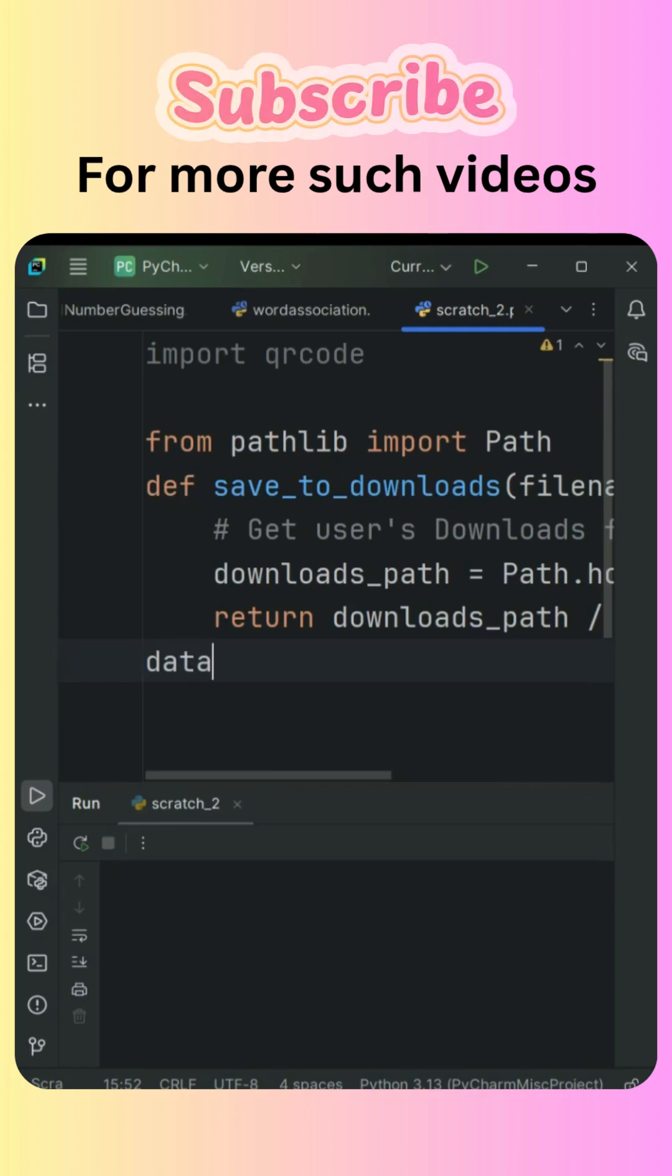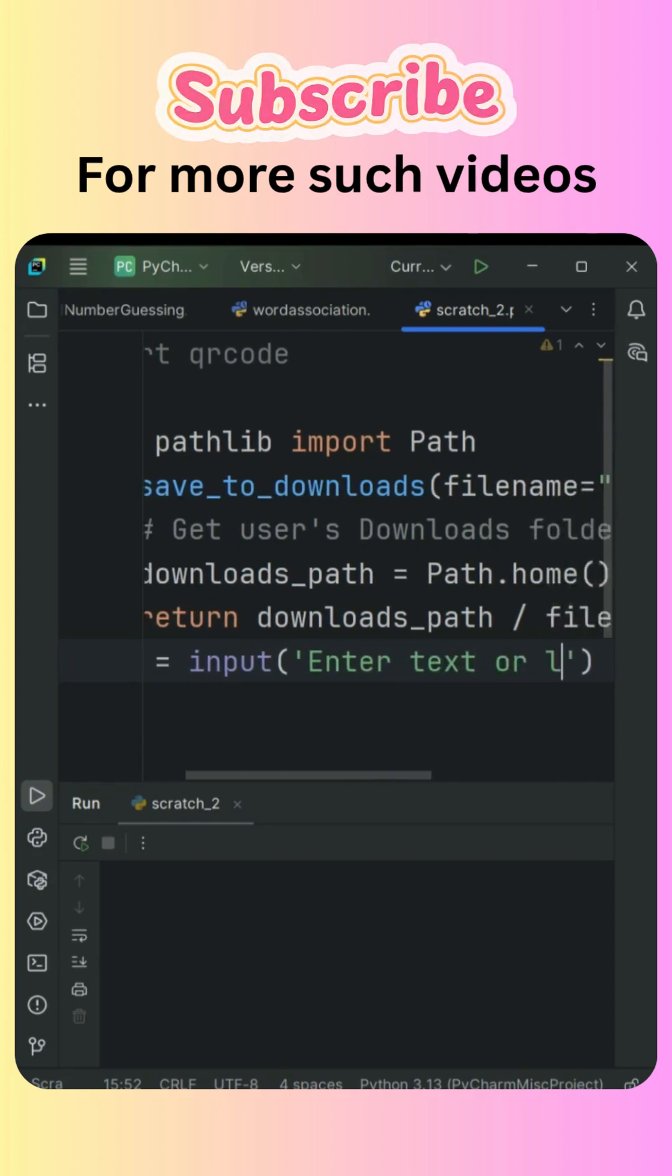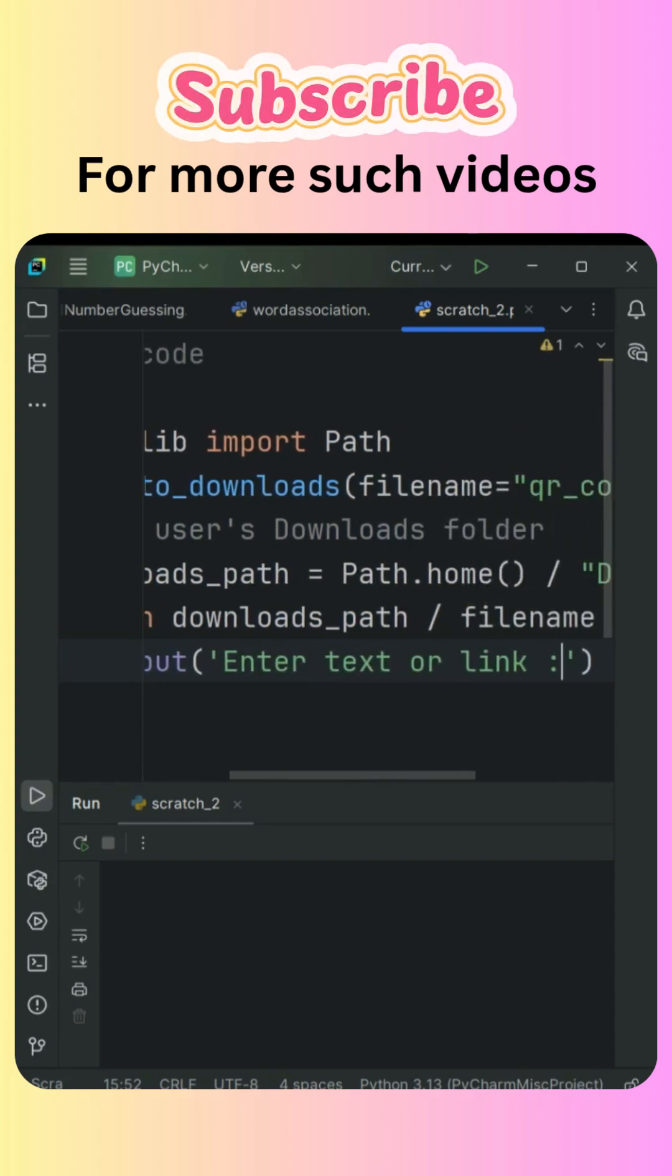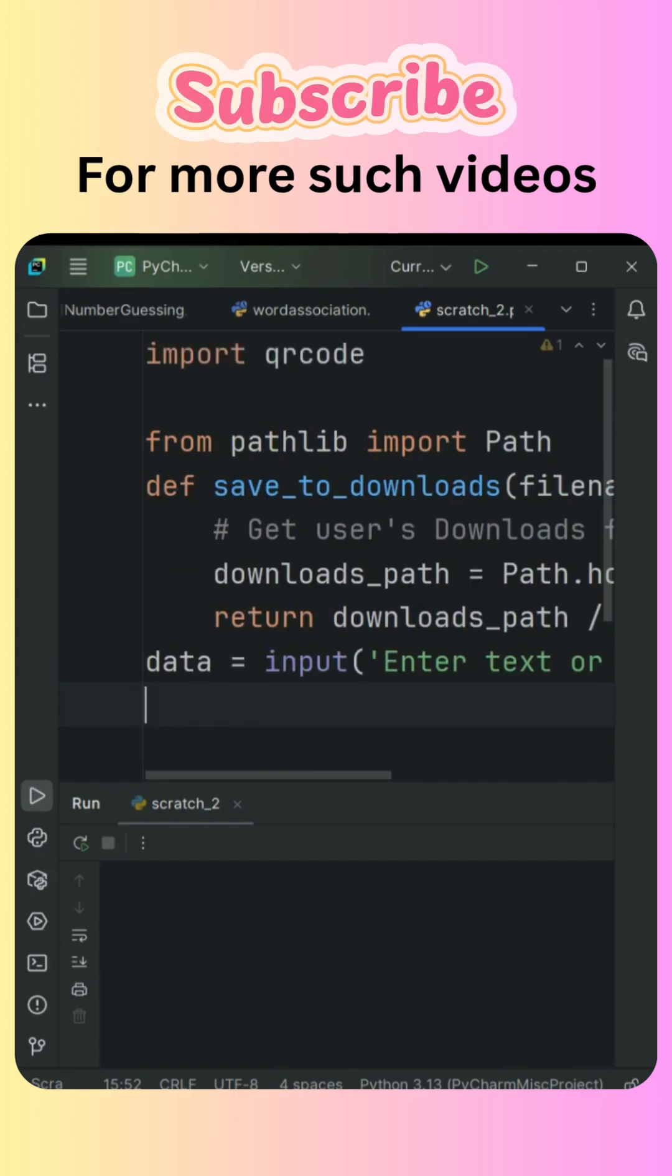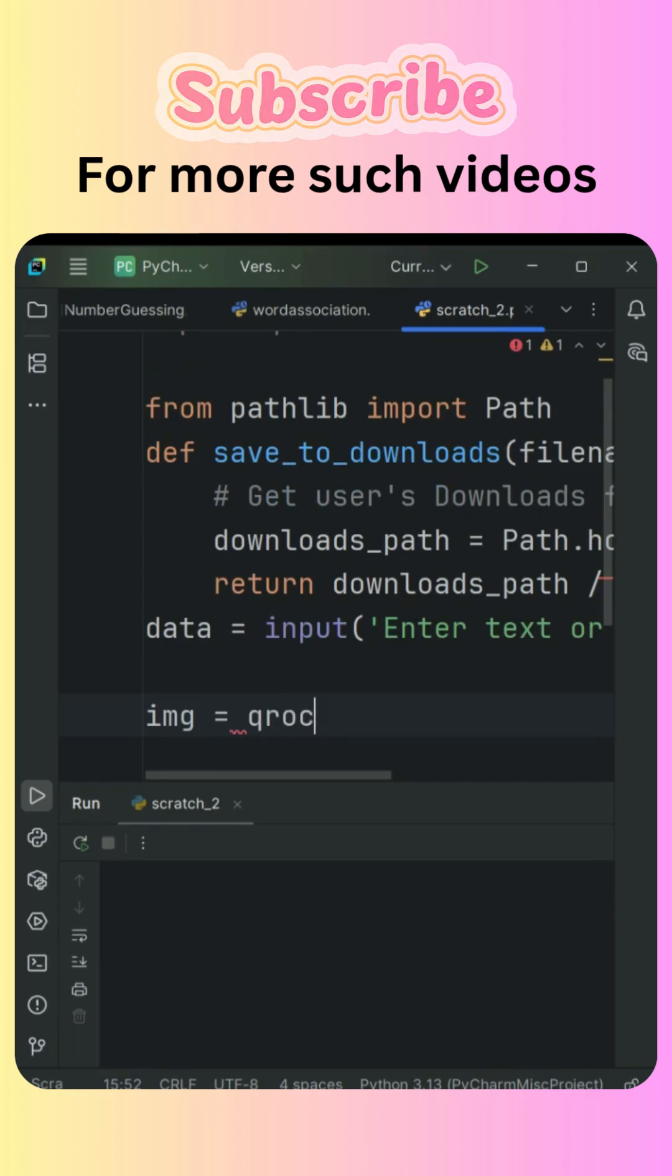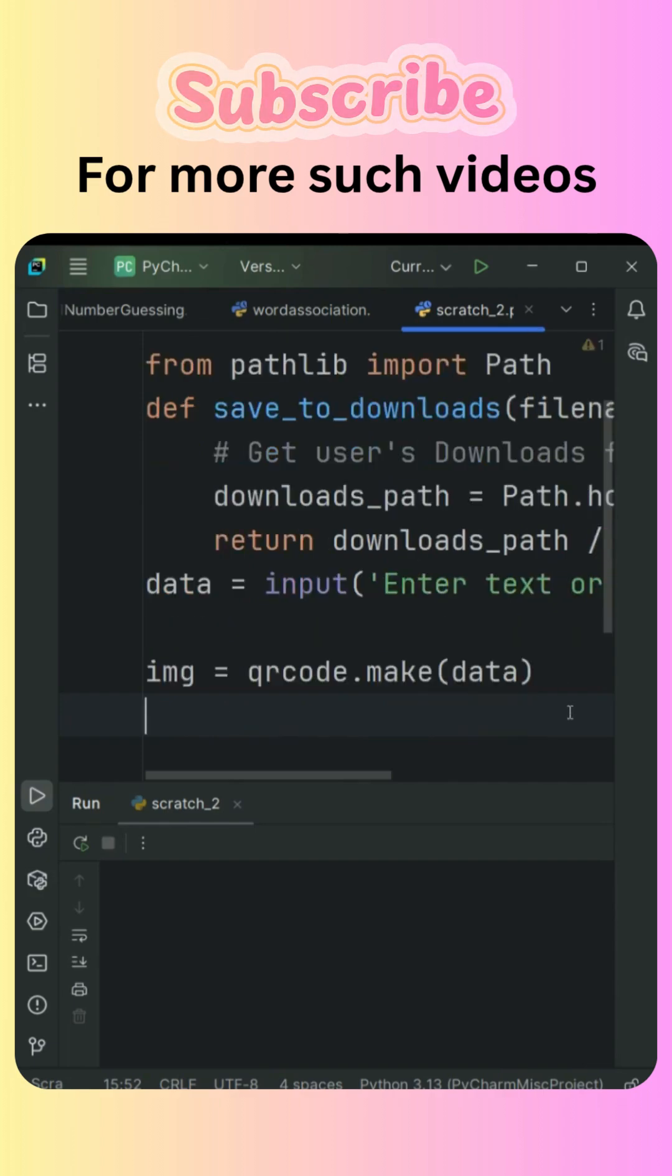Then just one line of code: image equals qrcode.make and pass the data, that's the user input. This is going to generate the QR code.